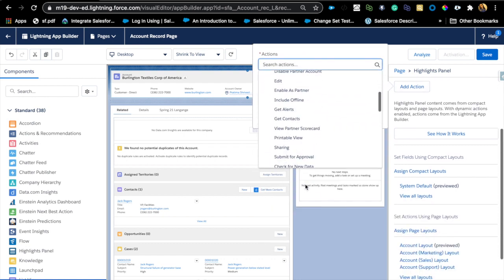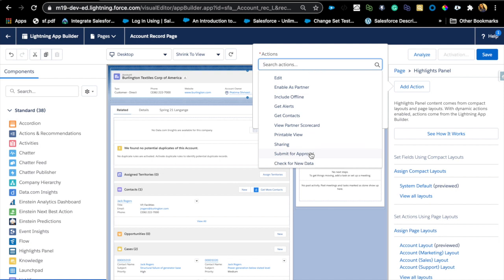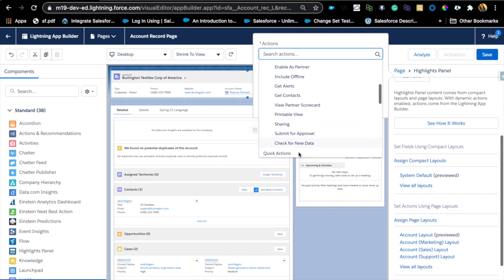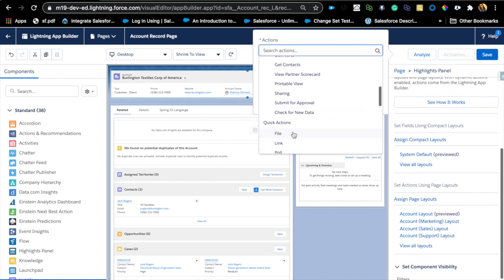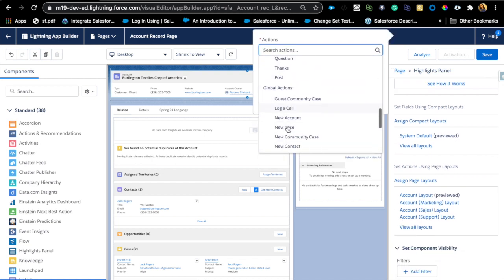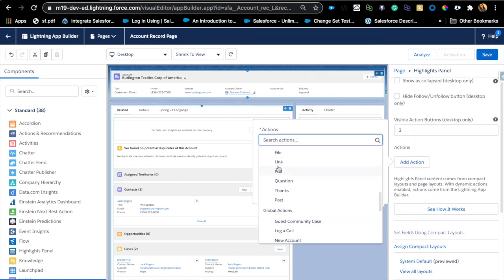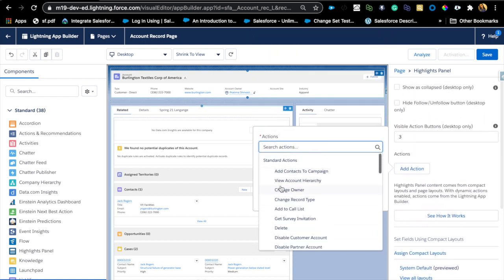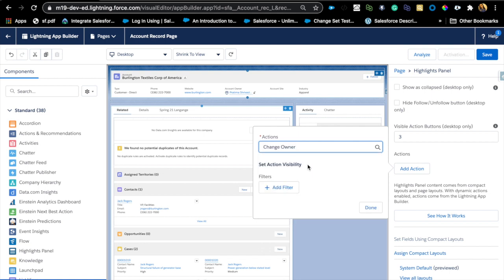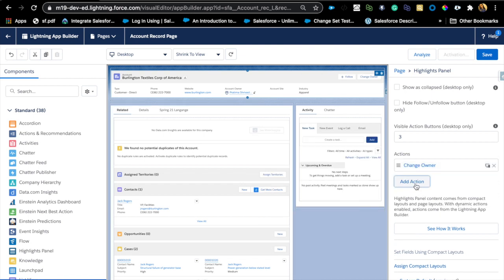It will show me all the standard actions that I have, quick actions, as well as global actions, as well as productivity actions which are more mobile. So really exciting, no need to switch to page layout just to do that stuff. I'm just going to add a few here, and you can add filters like usual if you want to show it to only specific users.